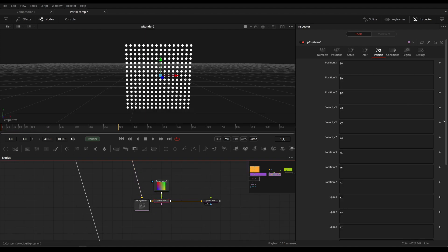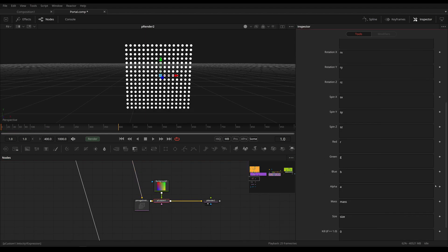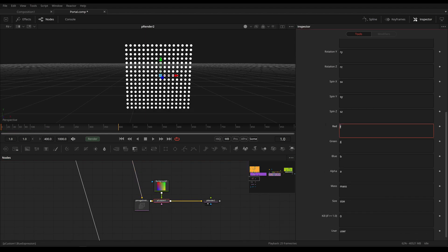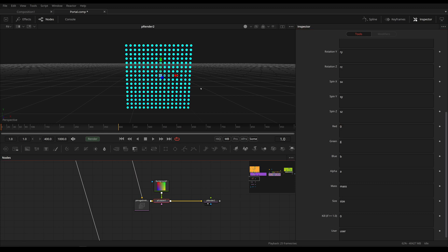In our pCustom tool, we could change red, for example, to zero. And now they're going to be this blue color because now our green and blue channels are one and our red channel is set to zero.